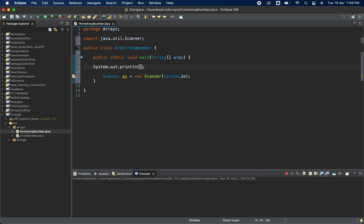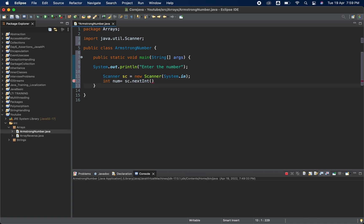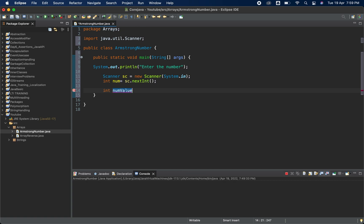For better readability, I'll print 'Enter the number'. Now we get the value and store it in num using sc.nextInt(). I am also storing this in another variable called numValue — I'll explain why in a moment.